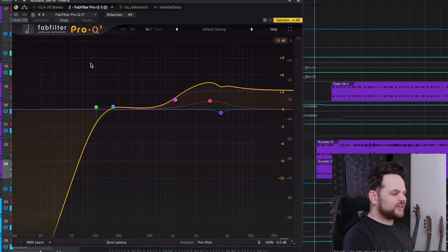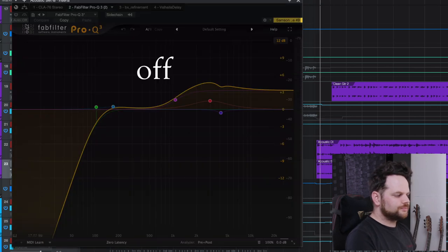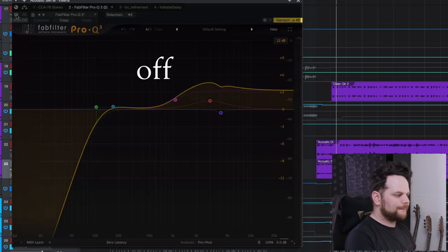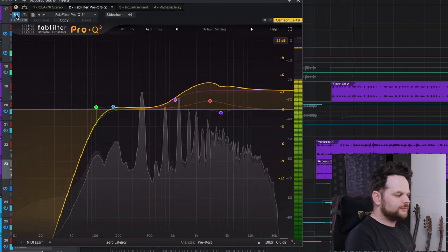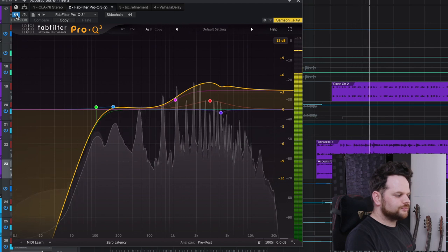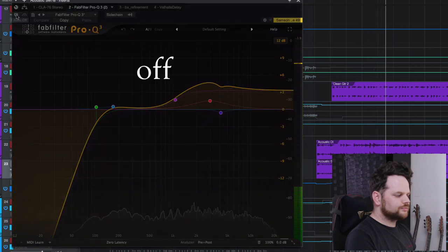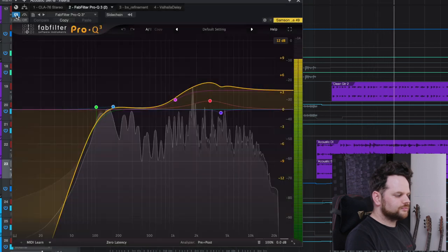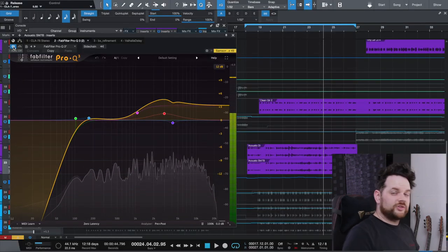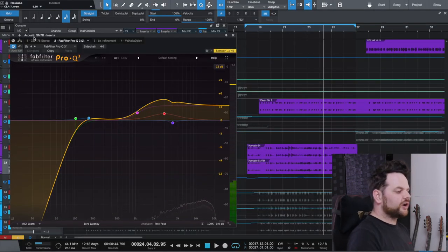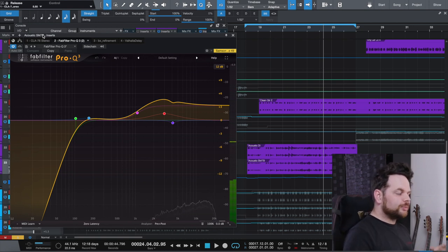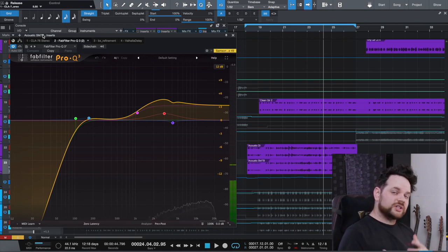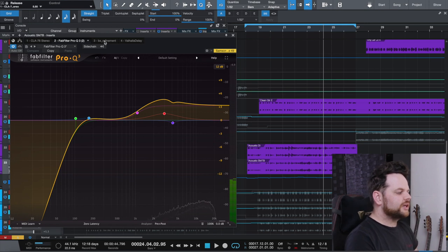So here's how this sounds off and then on. Notice how much life that brings to the guitar. And it might seem a little bit harsh in solo, but as I mentioned, in the context of the mix, this is going to allow it to really pop out.